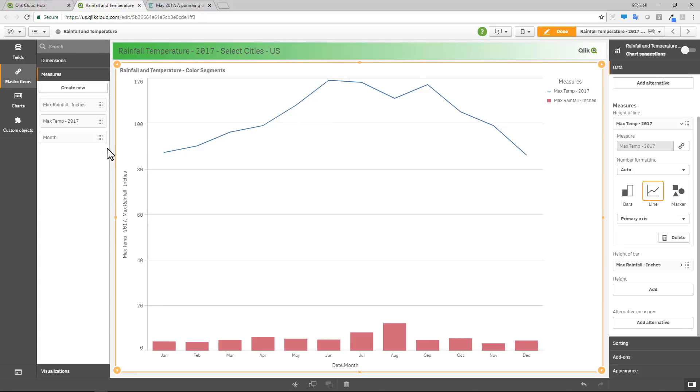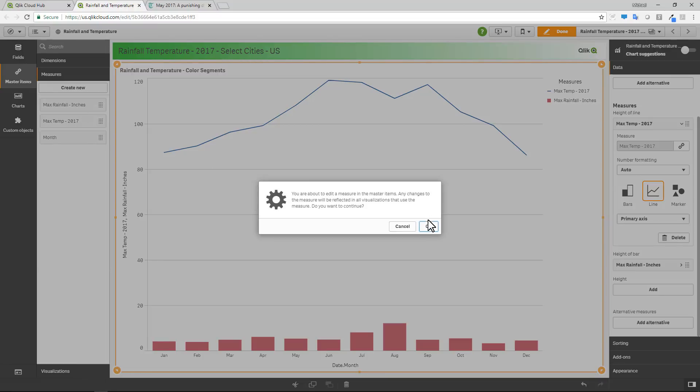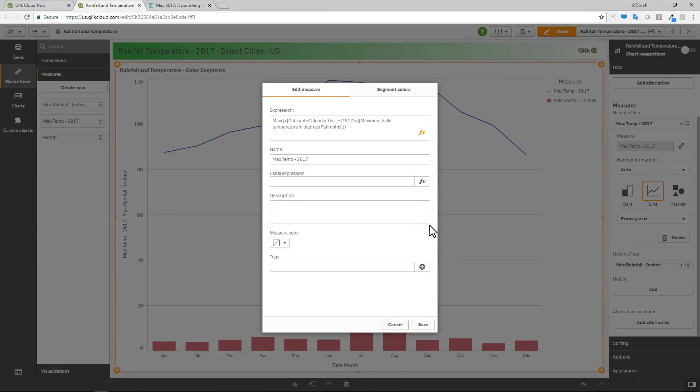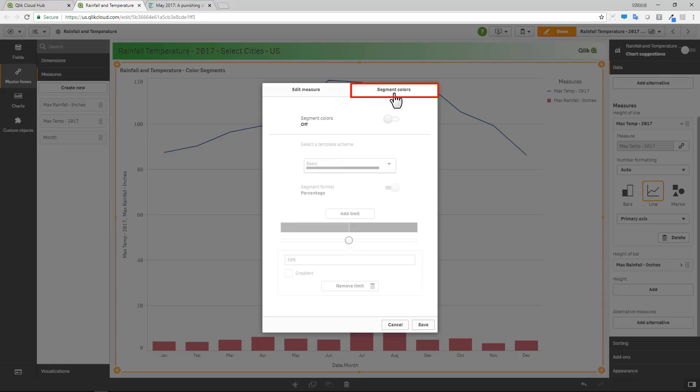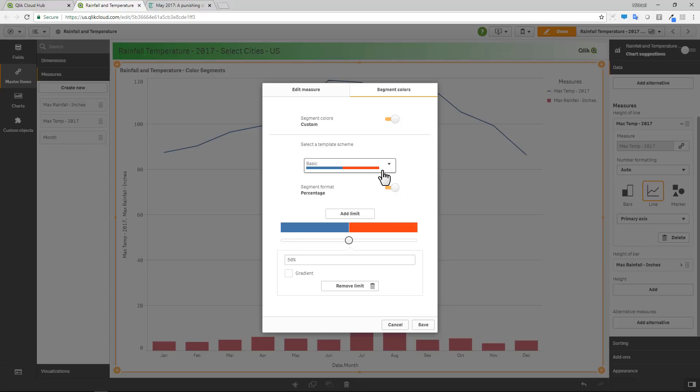So what I'm going to do is go into my temperature. I'm going to right click the temperature, go into the master item settings and you'll see we have a new tab called segment colors. And then I'm going to turn segment colors on and we have a variety of templates you can choose: gradients and classes. I'm going to choose the basic template and then add my own segments.